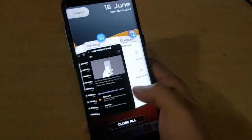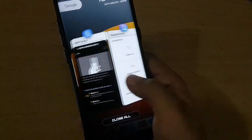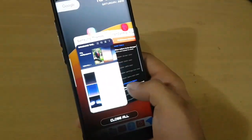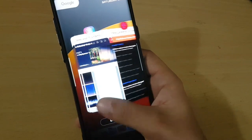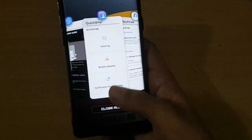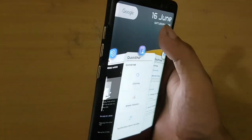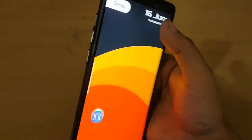Here is the task feature which is revamped and fully changed. You can customize the full task manager.